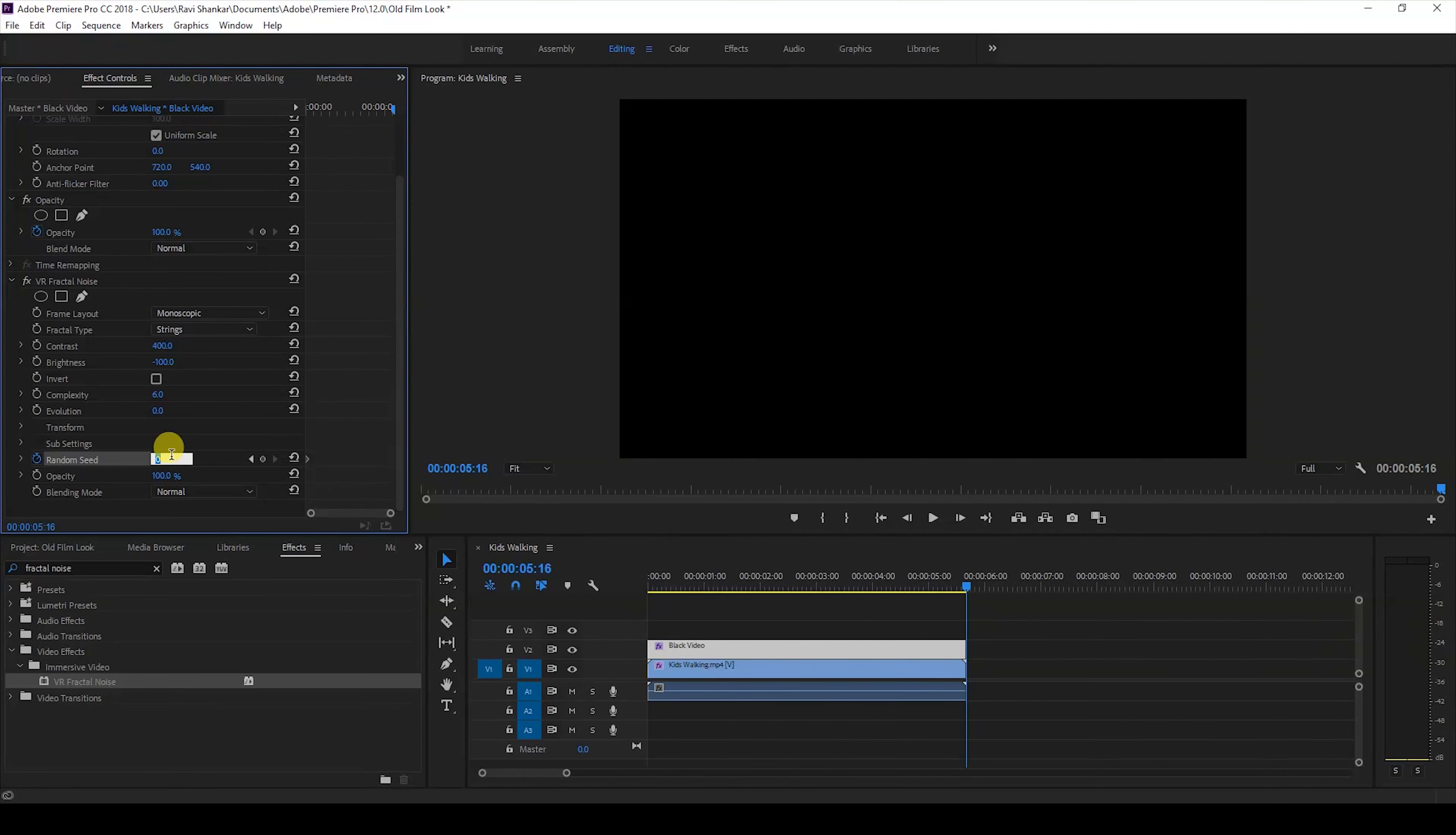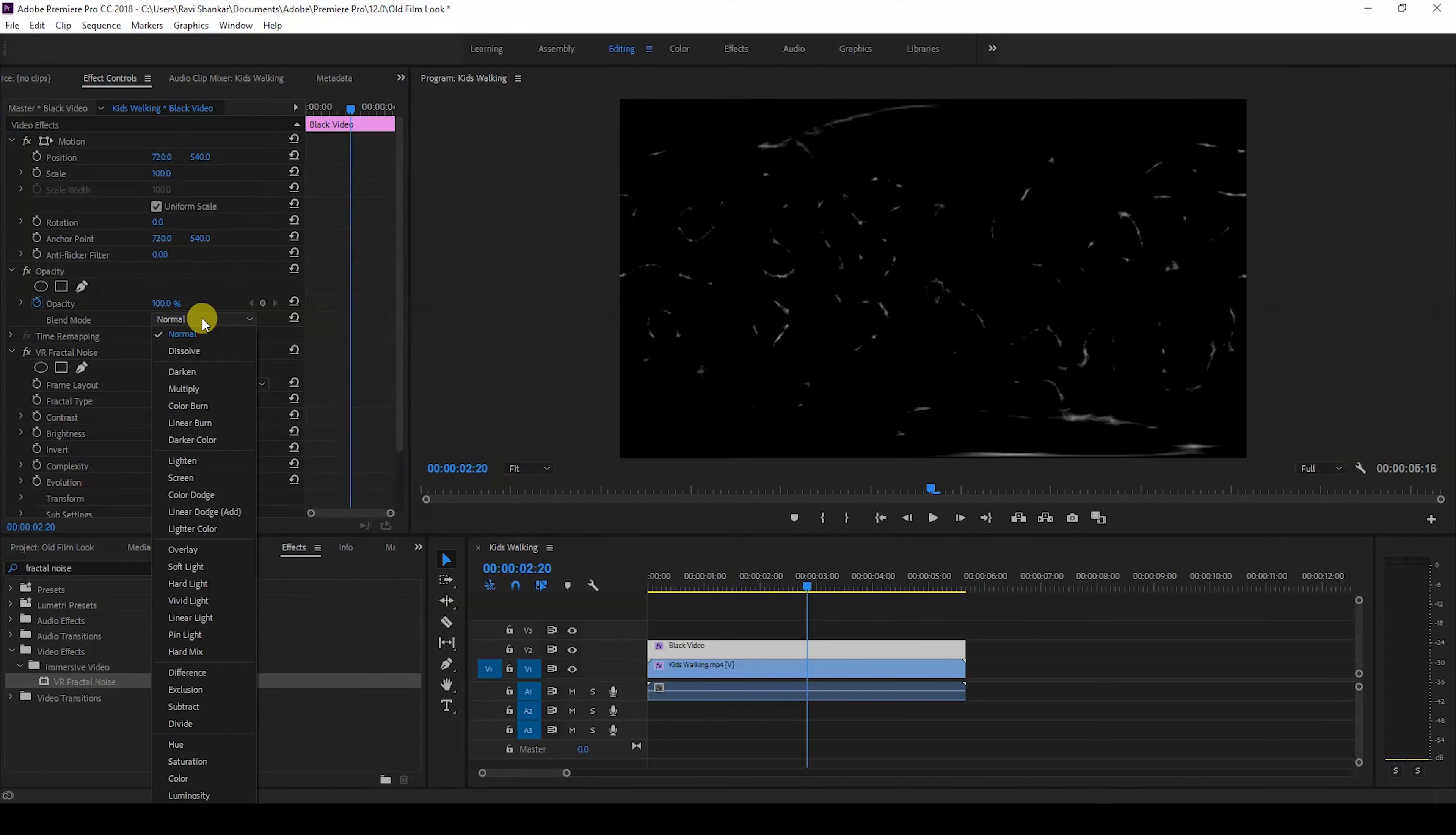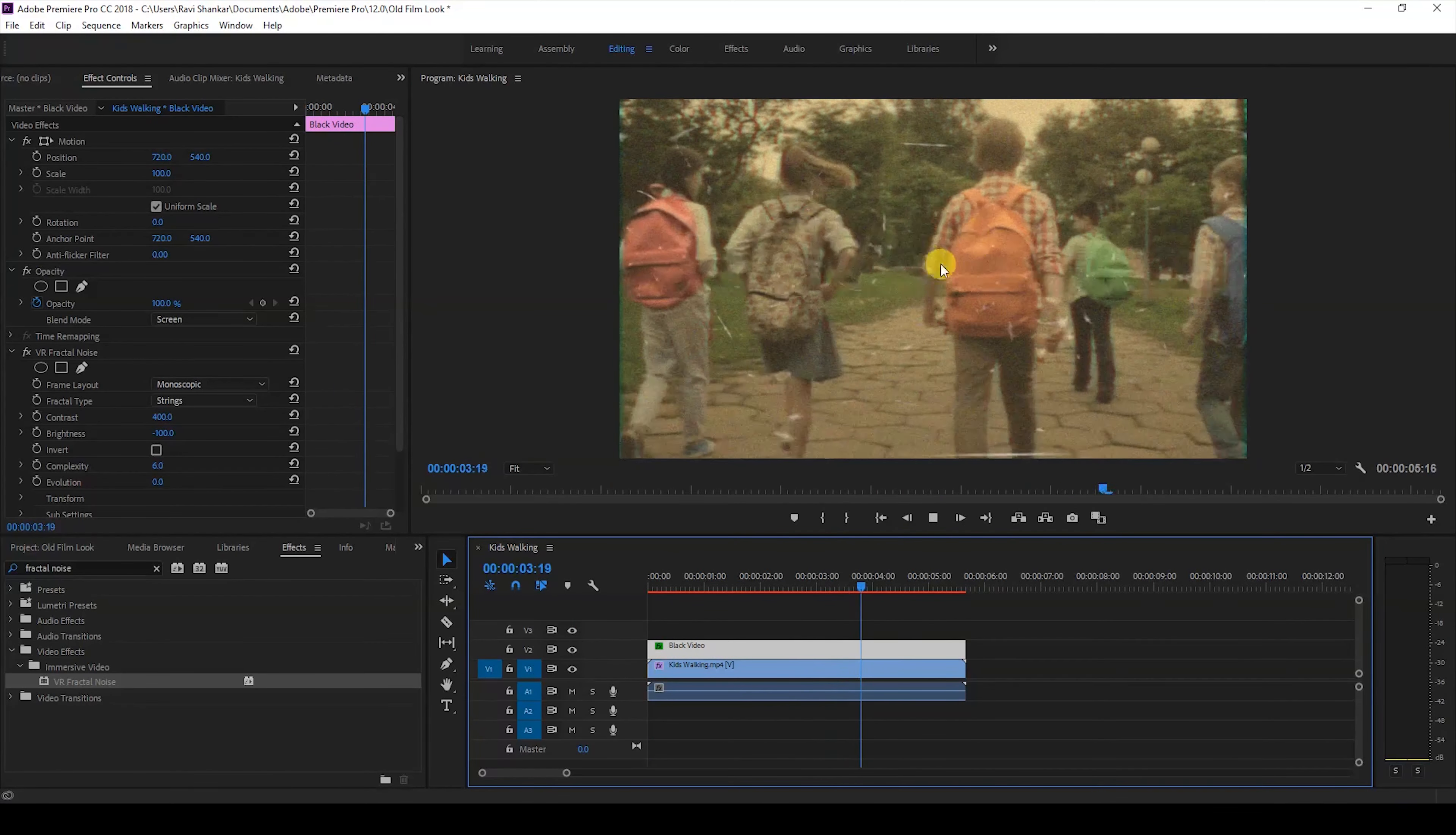So that all these scratches are animated. If you play this you can see that the scratches are animated like this. I'll change the blending mode from normal to screen. Now if I start playing the video you can see that we have different scratches appearing on top of our video.